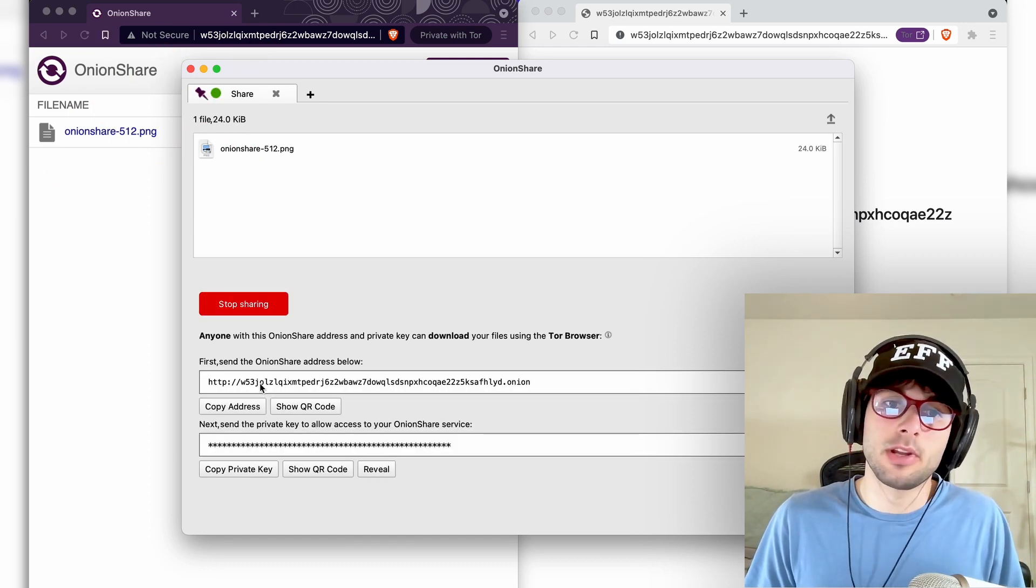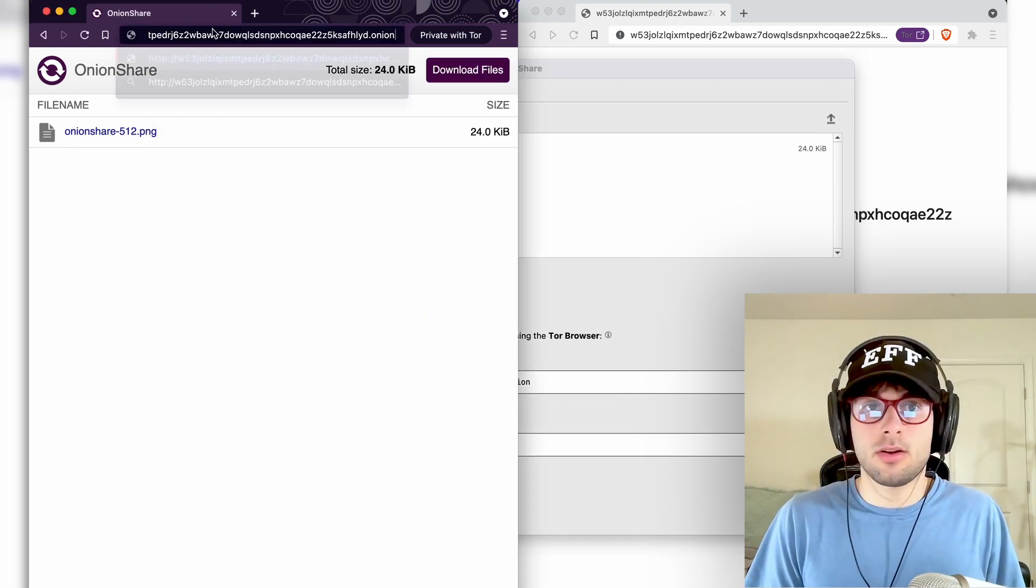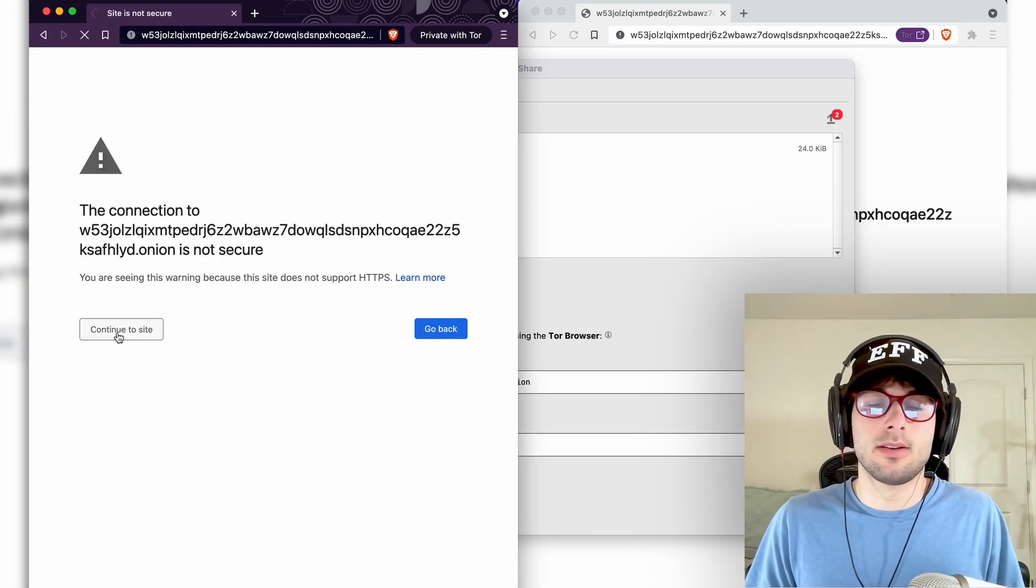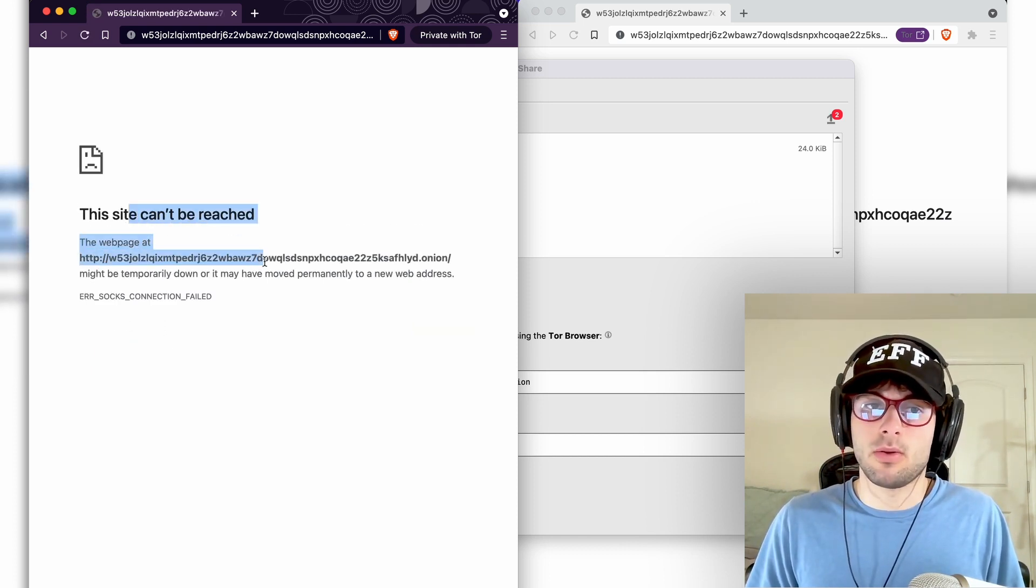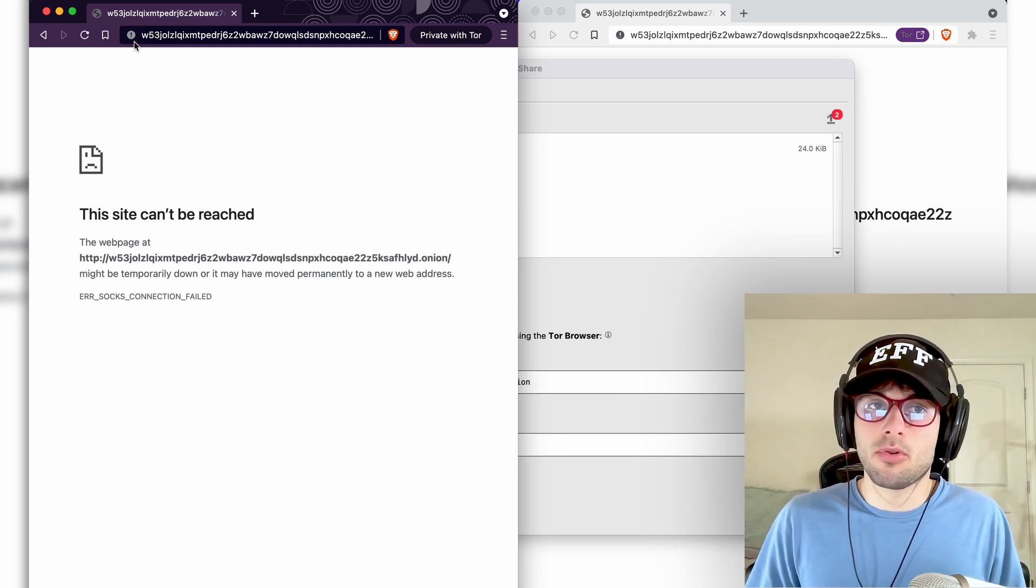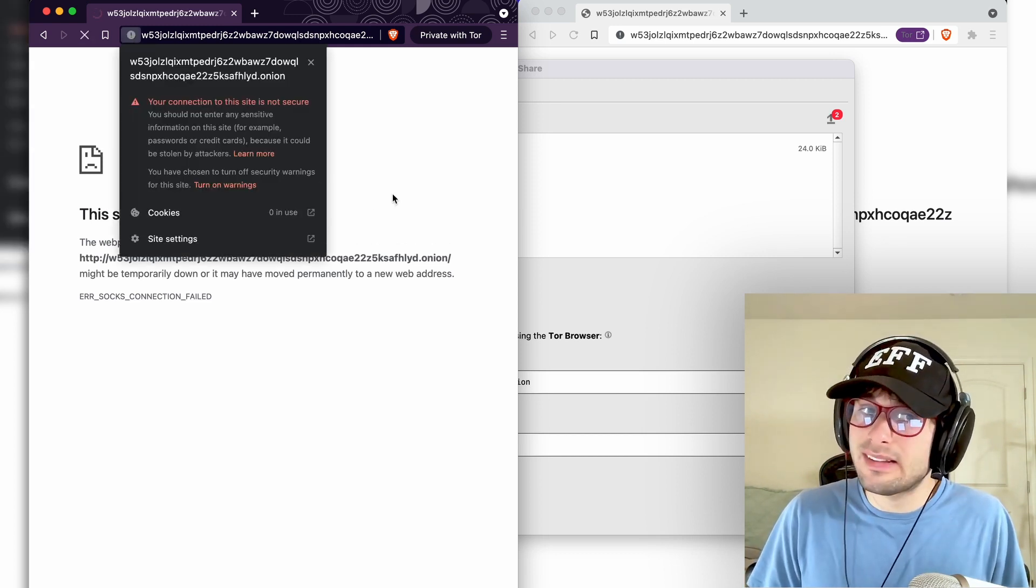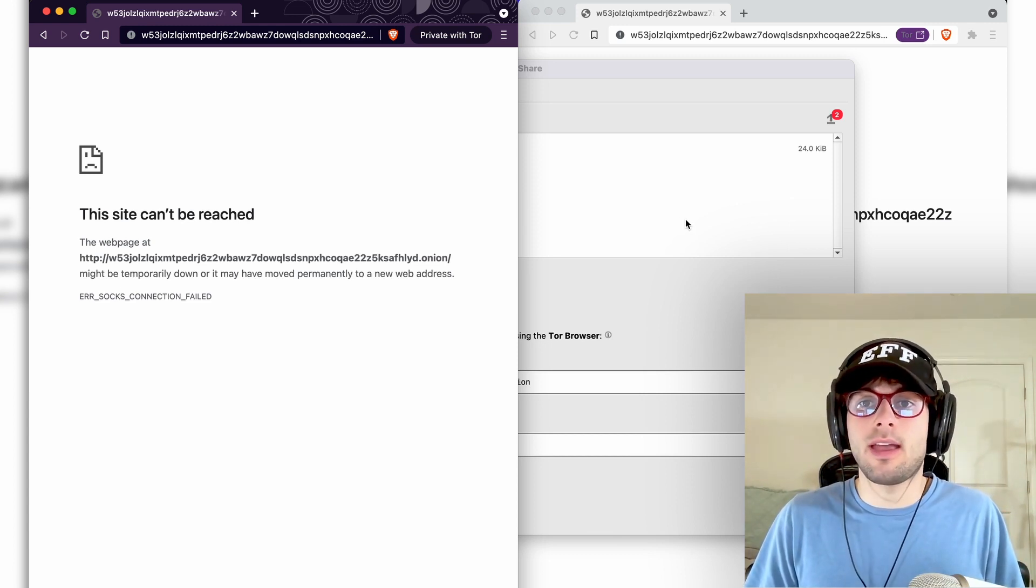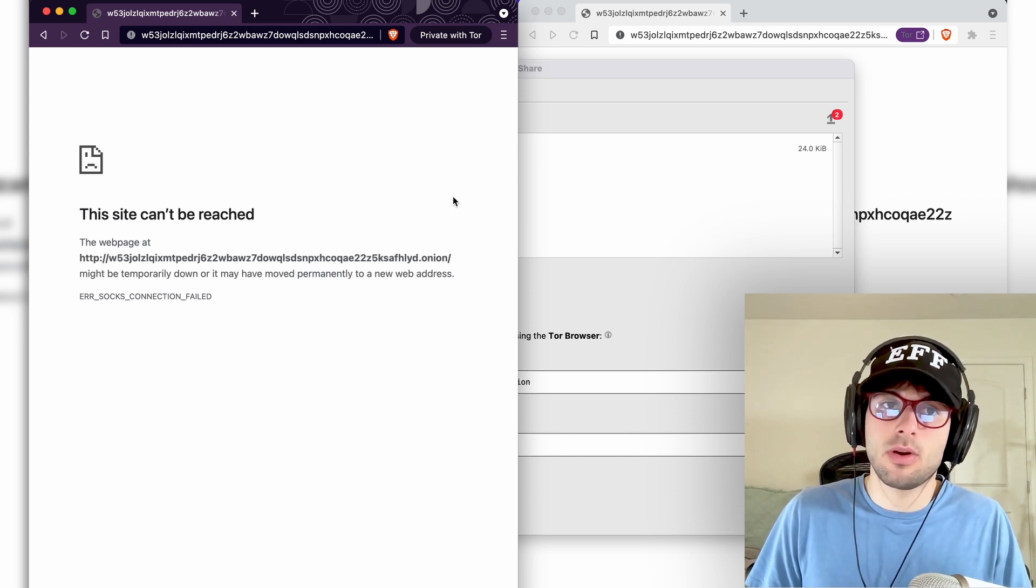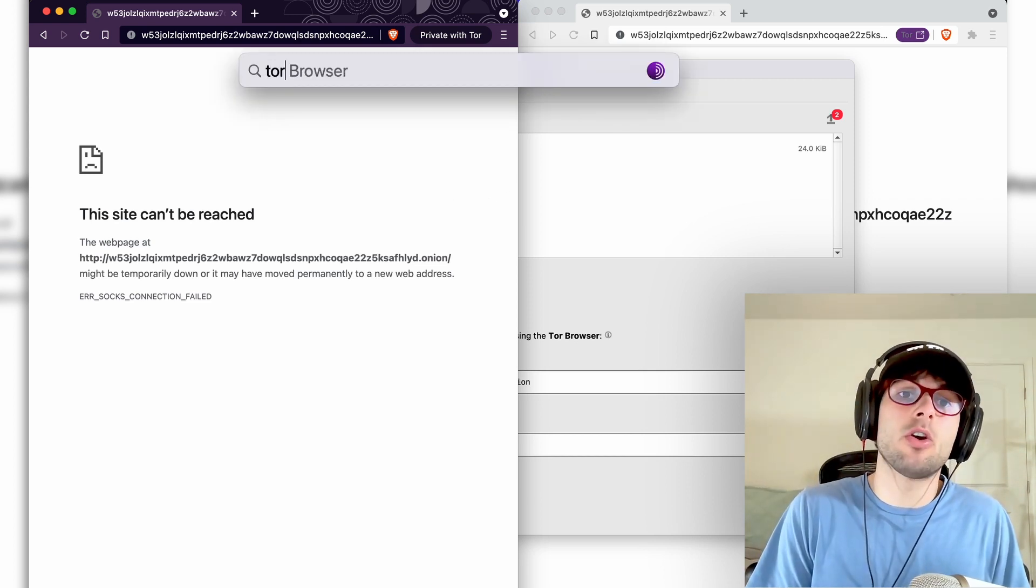We're going to paste that into Brave. You're going to go ahead and continue to site just like we did, but now watch what happens. This site can't be reached. This is because Brave never prompted us for a private key, and as far as I'm aware, someone please correct me if I'm wrong, there's no way to actually tell Brave, hey, this URL requires a private key to access.